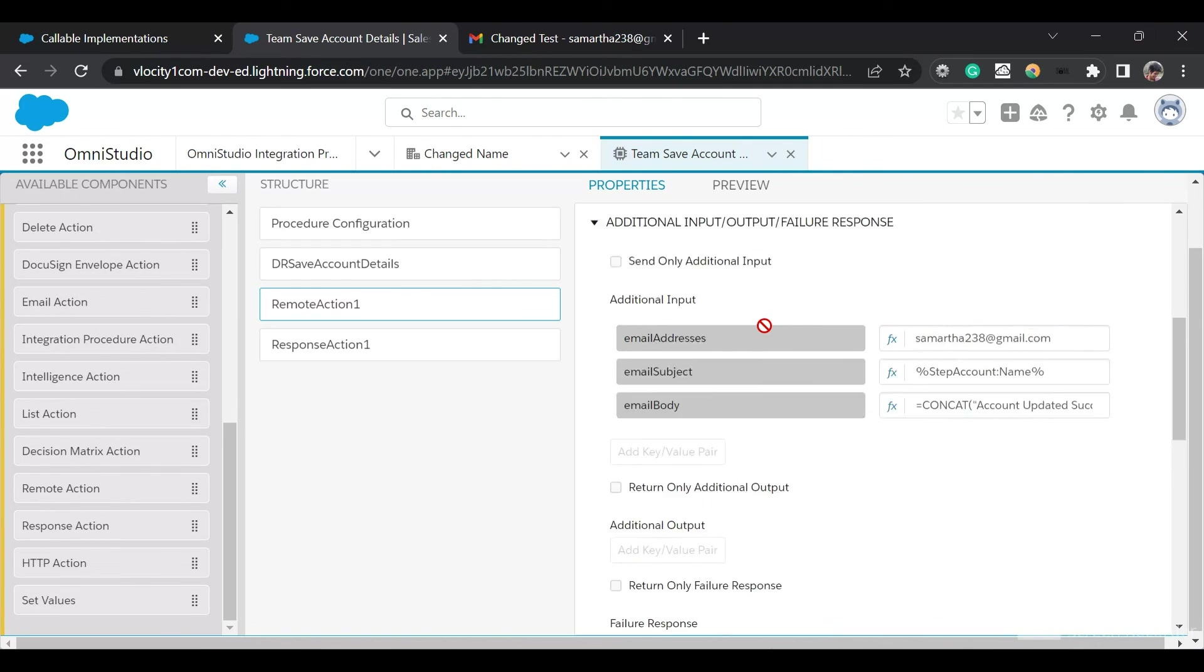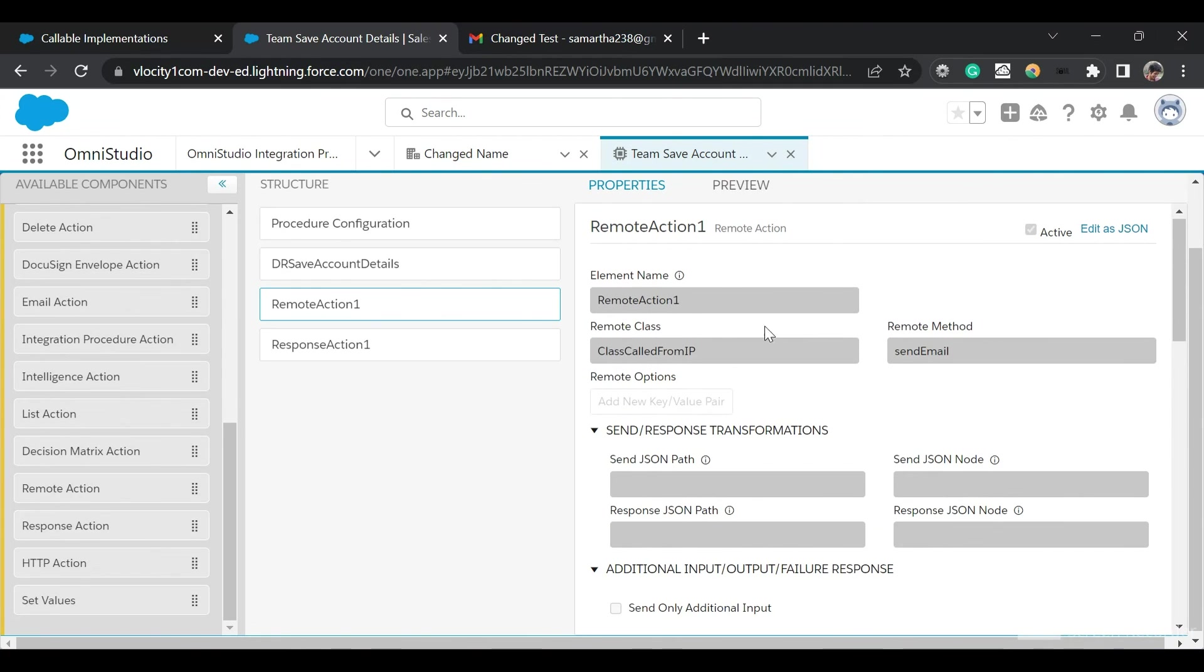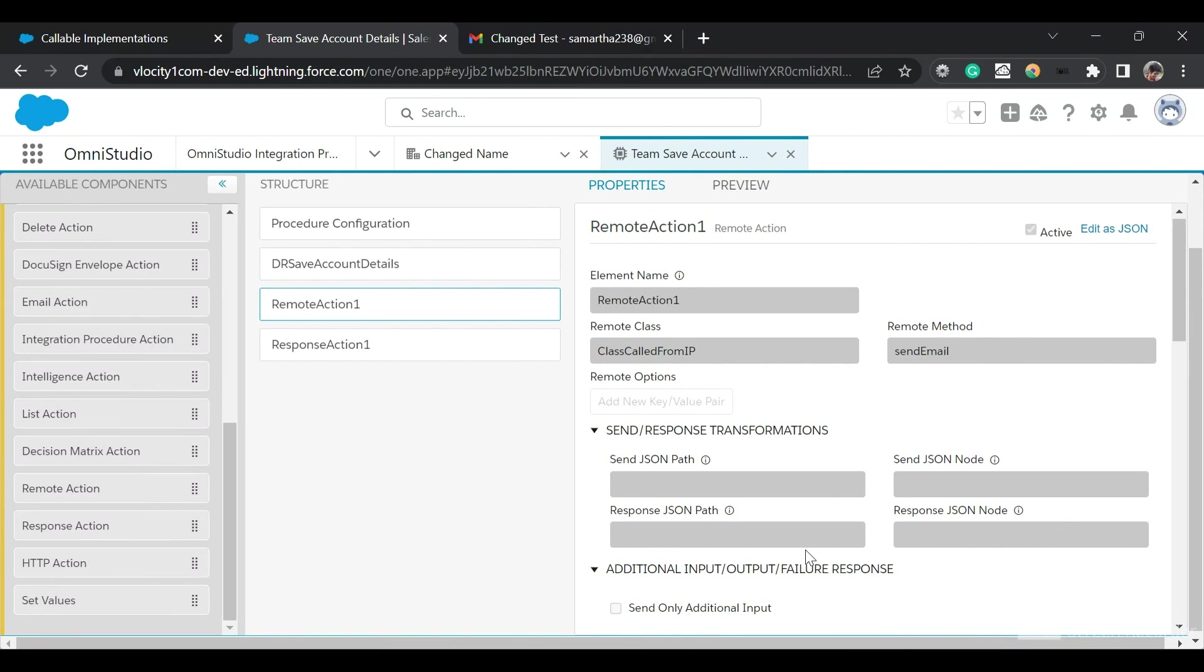This is how you can call an Apex class from an IP. Instead of using the old interfaces, Vlocity interfaces, you can use the new Callable interface now. That's all for today's video. Do subscribe the channel for more such videos in the future. Thanks everyone for watching.